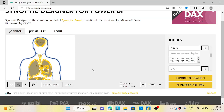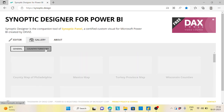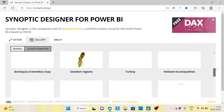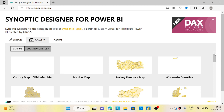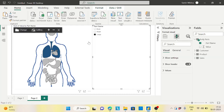This is quite interesting — this custom visual is from synoptic.design. You can use many other shapes, including countries and territories, or even create your own map. This is one custom visual that could really help your dashboards.